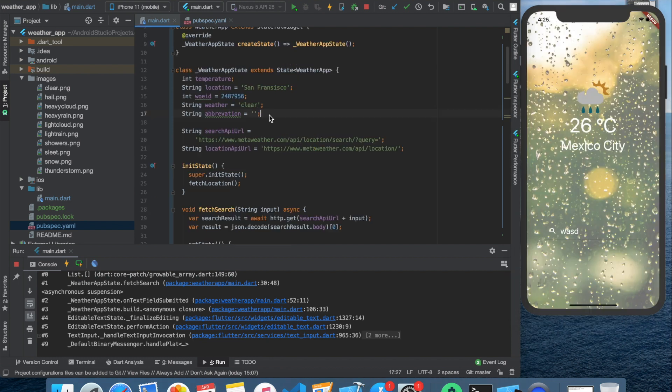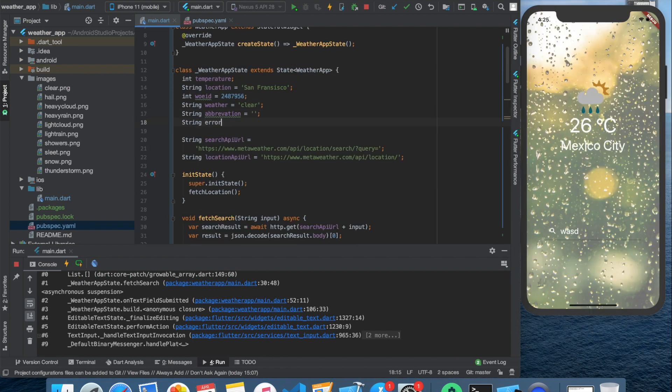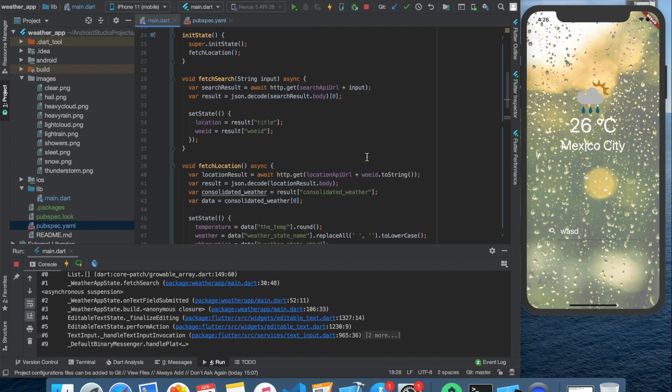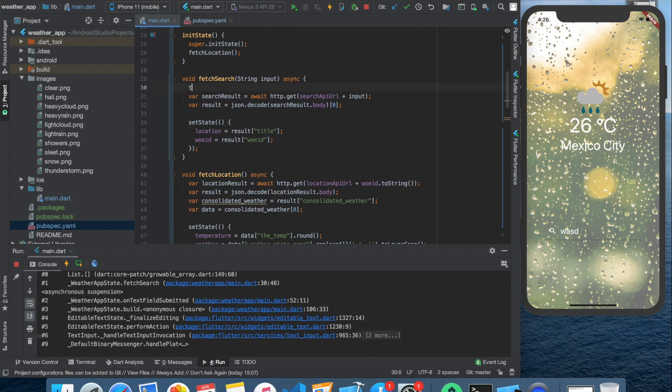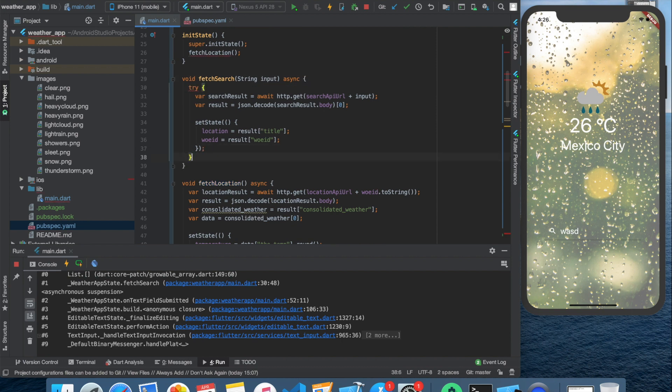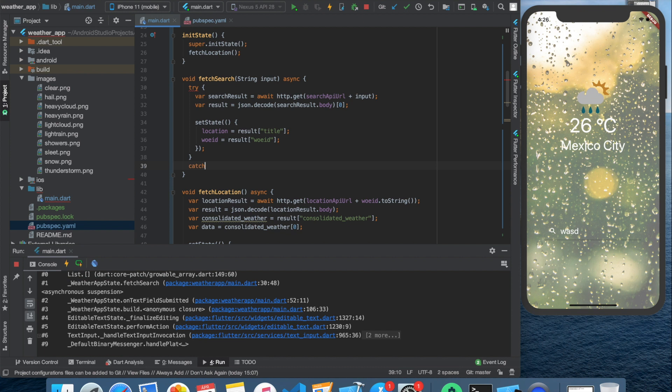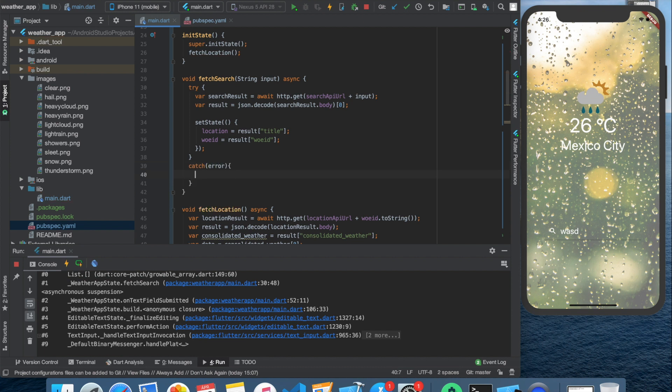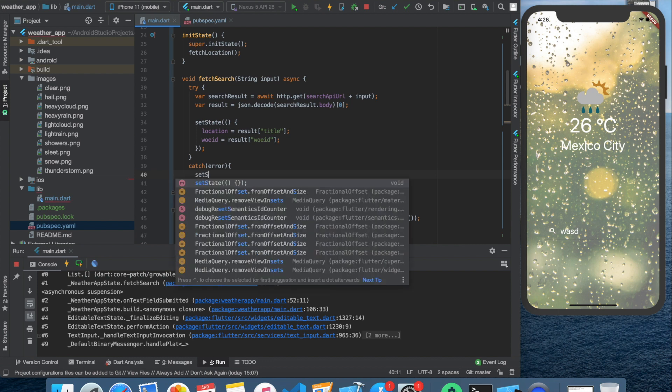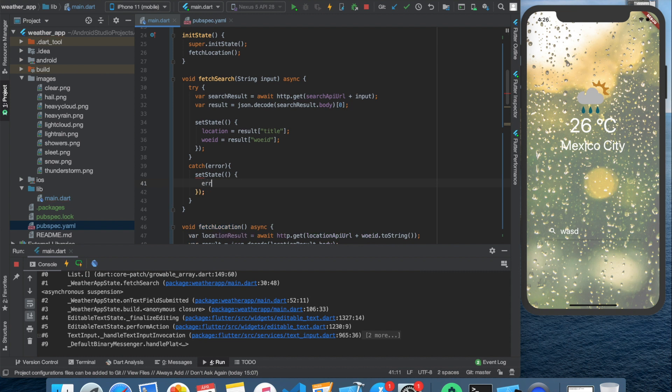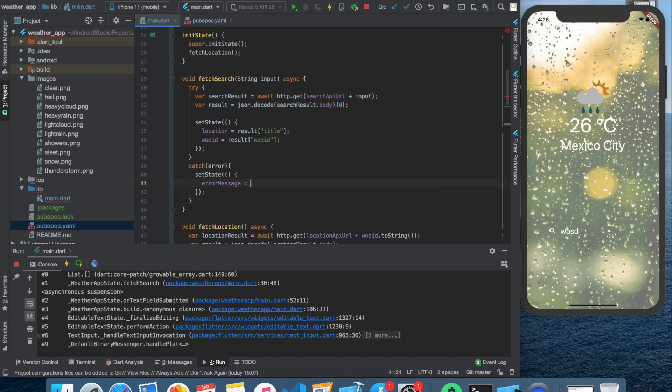For this let's create an error message variable. We need to wait for this error in the fetch search function because the error could happen after the user typed in a wrong city. We need to create a try catch block where we need to place the best case scenario, when the user searches a city from the database, into the try part. And the worst case scenario should come to the catch part.